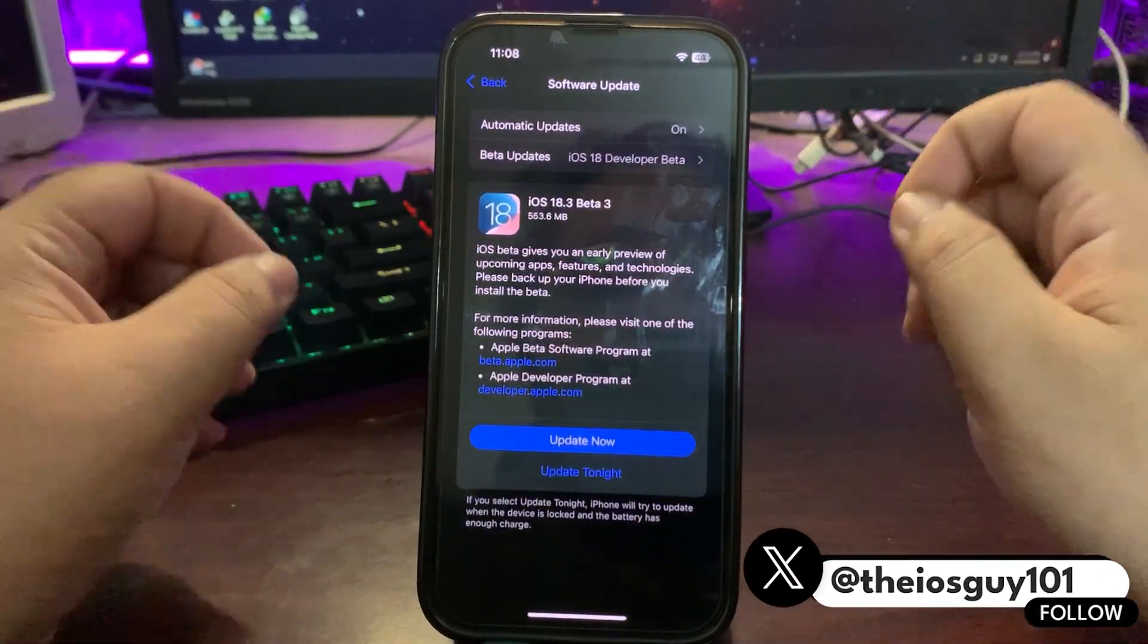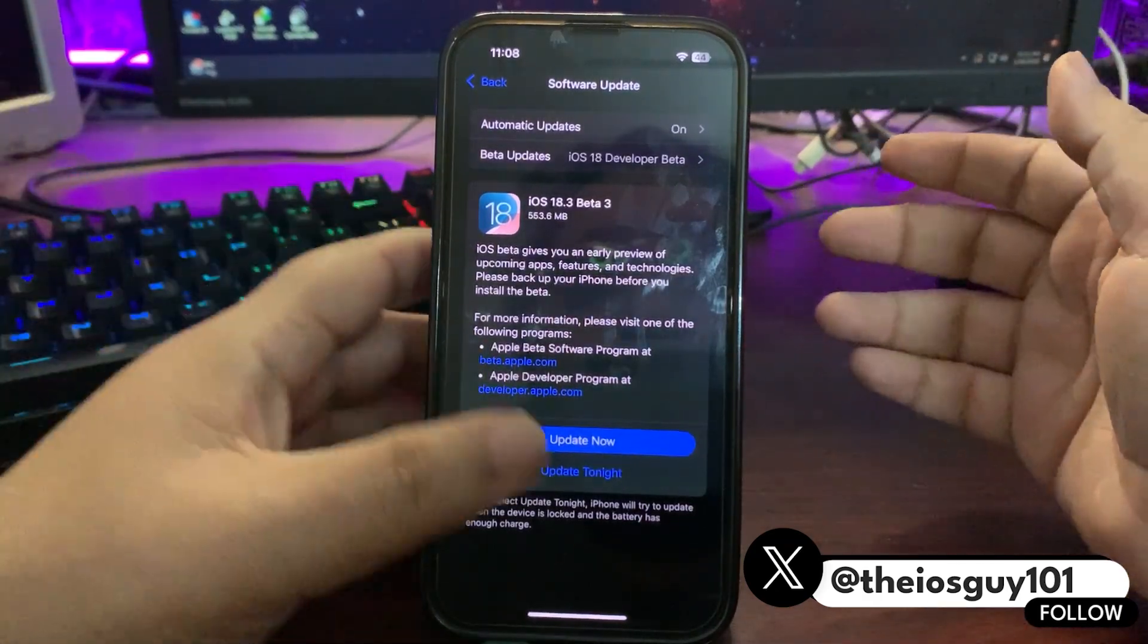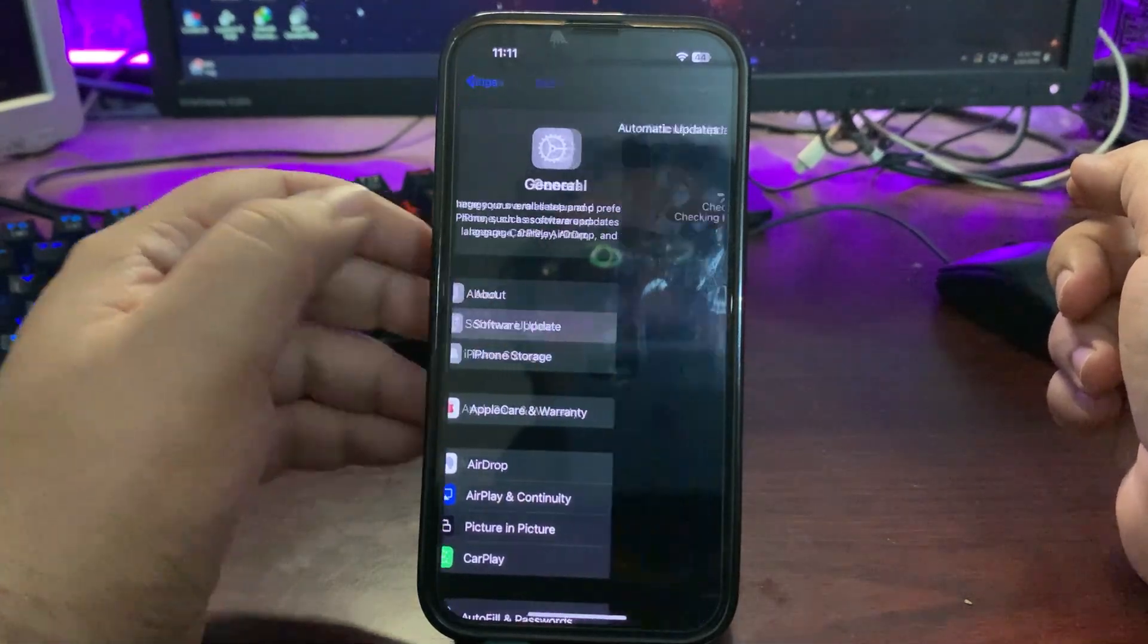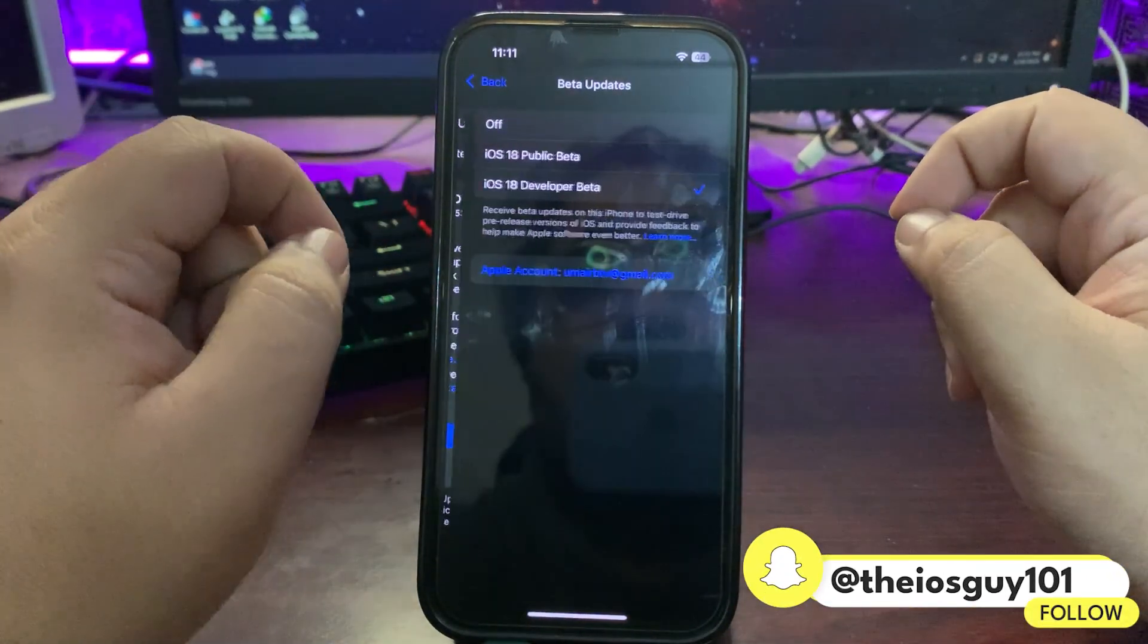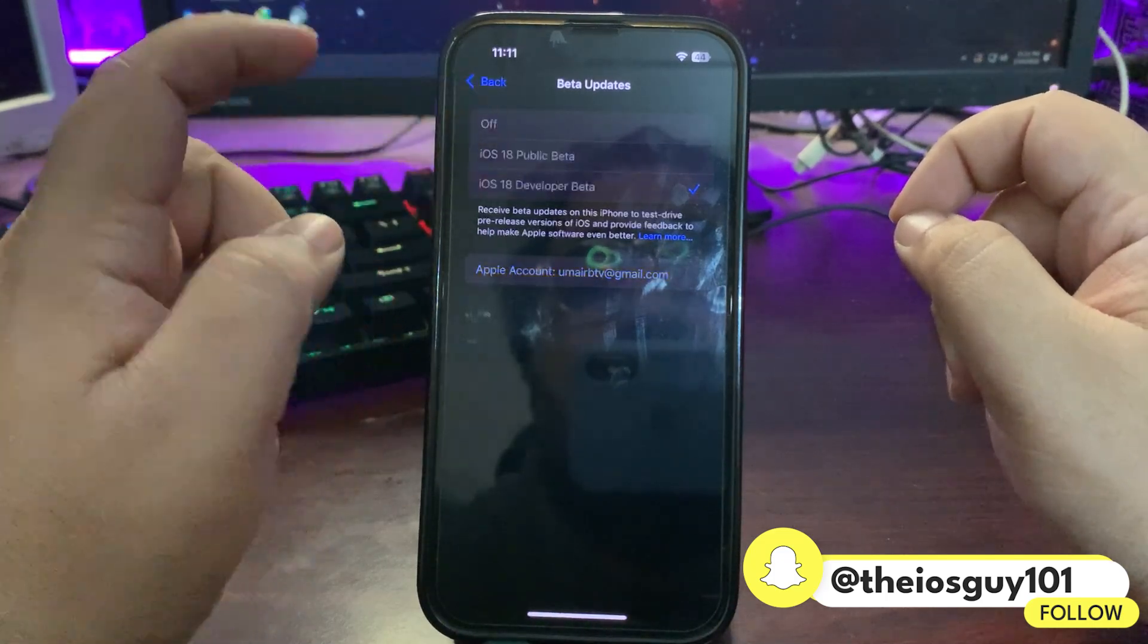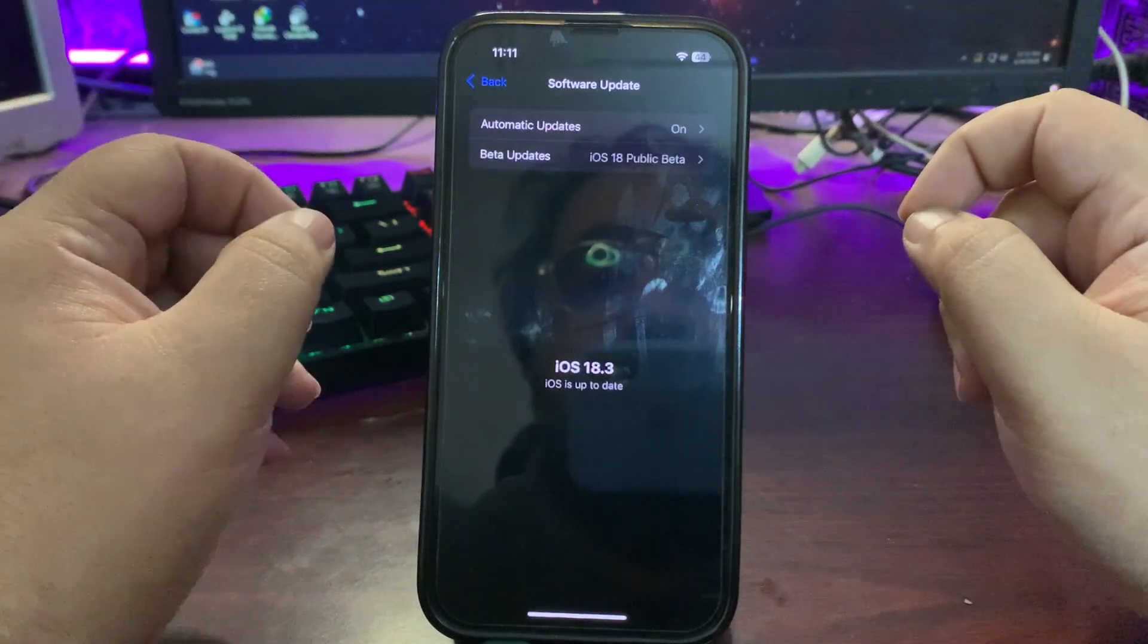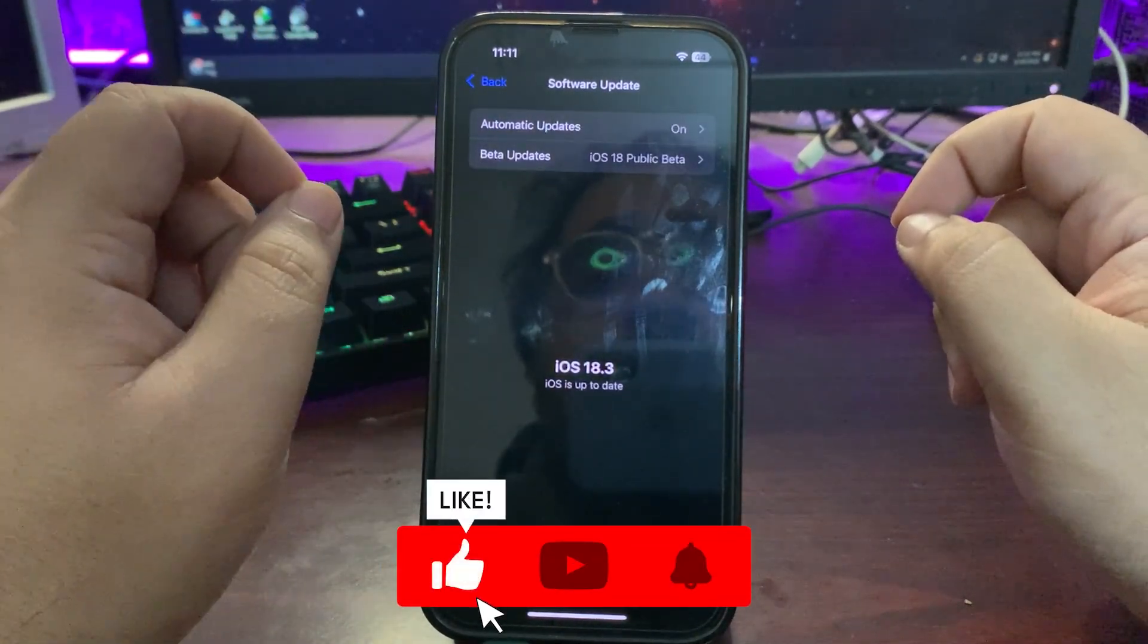Without any further delay, let's jump into this video. To install this update, simply go to Settings, then General, then Software Update and you will see the update. Make sure to select iOS 18 Developer Beta. If you're on public beta you will not see the update because the public beta is not out yet. Once the public beta is out I will make another video, but for now developer beta is out and you can install it from here.